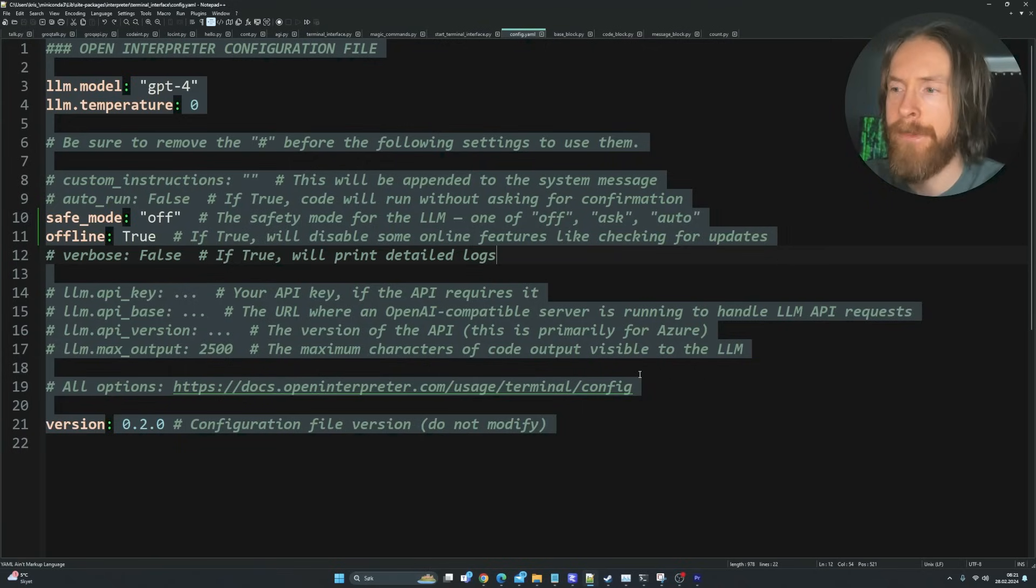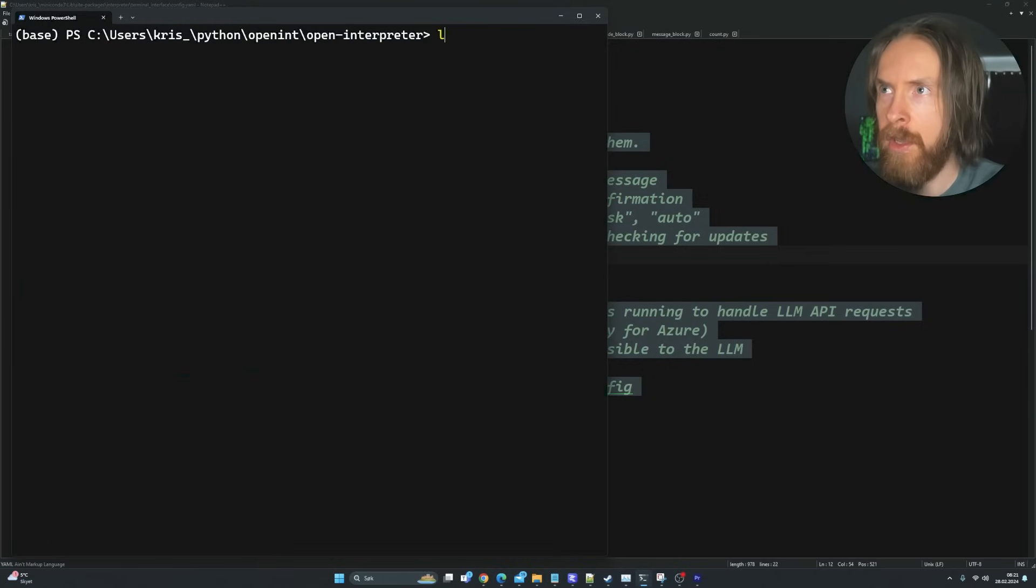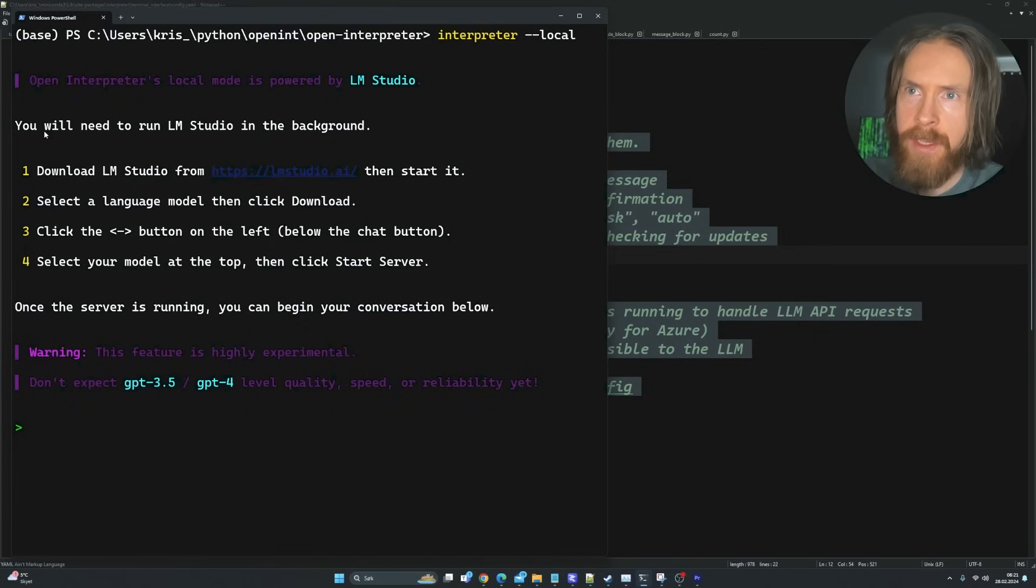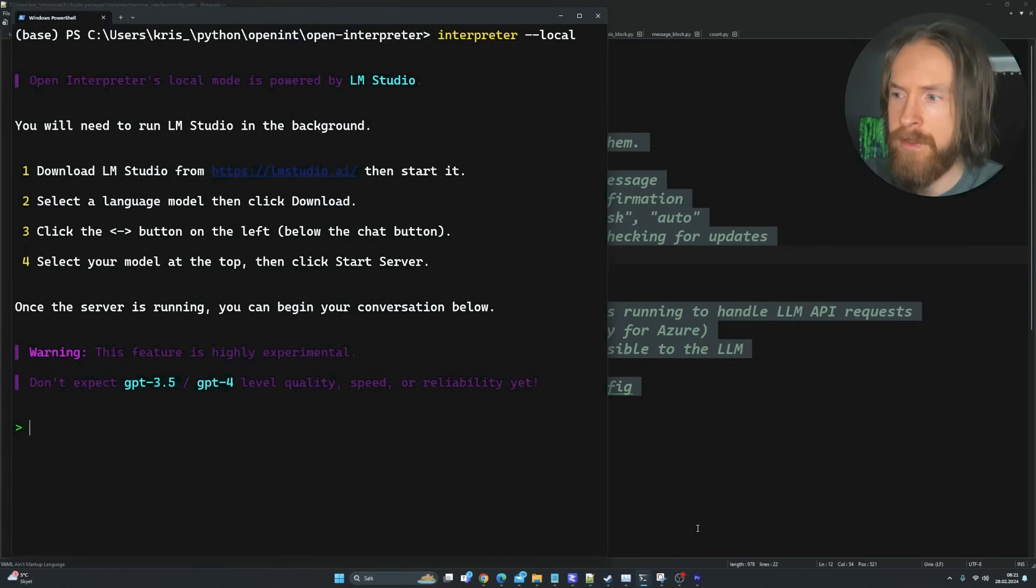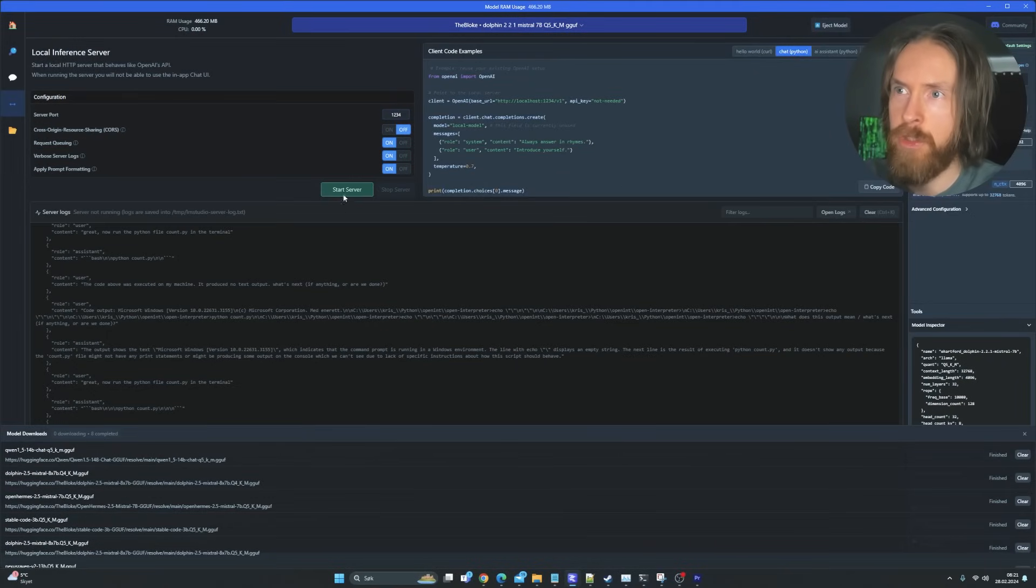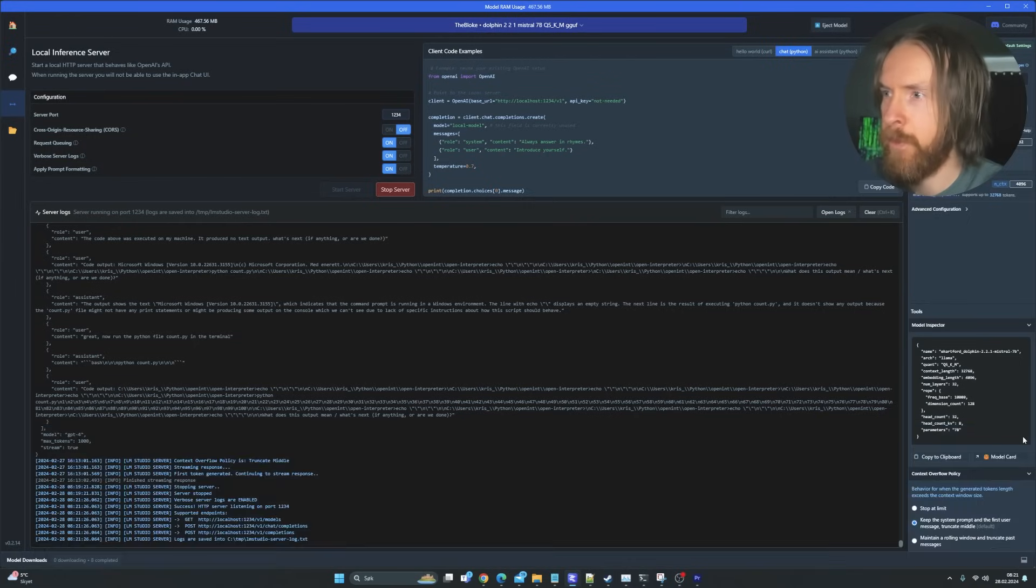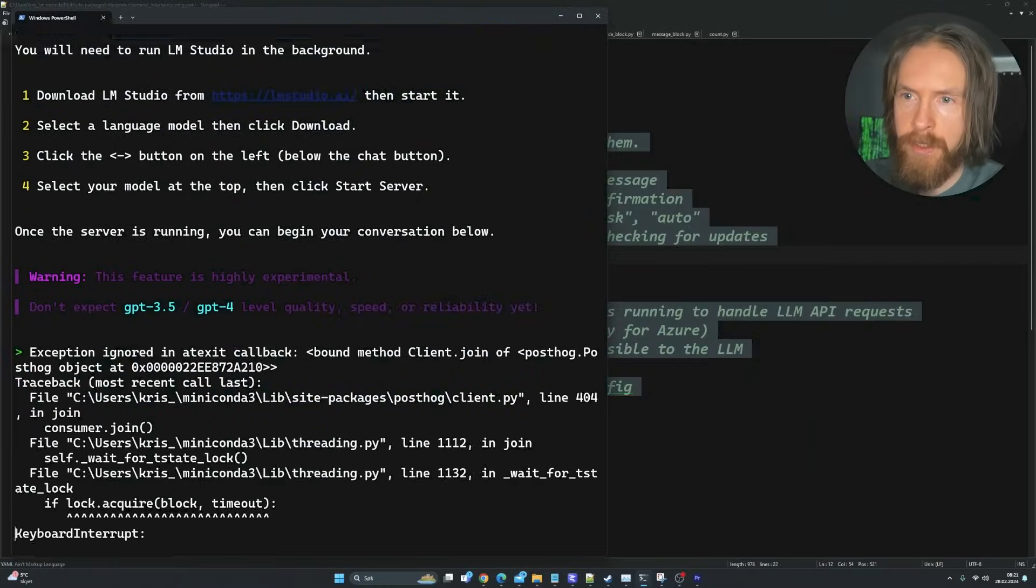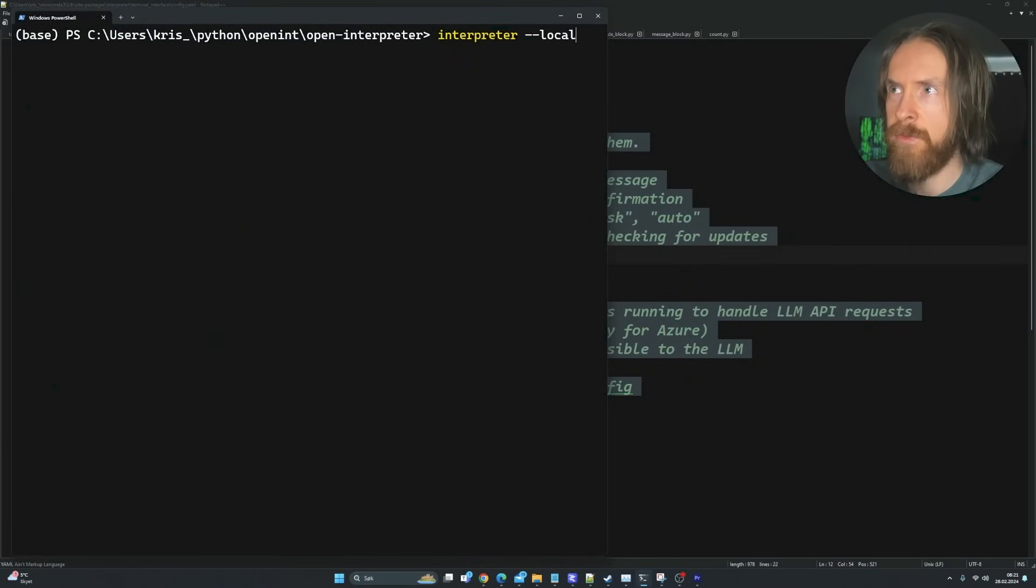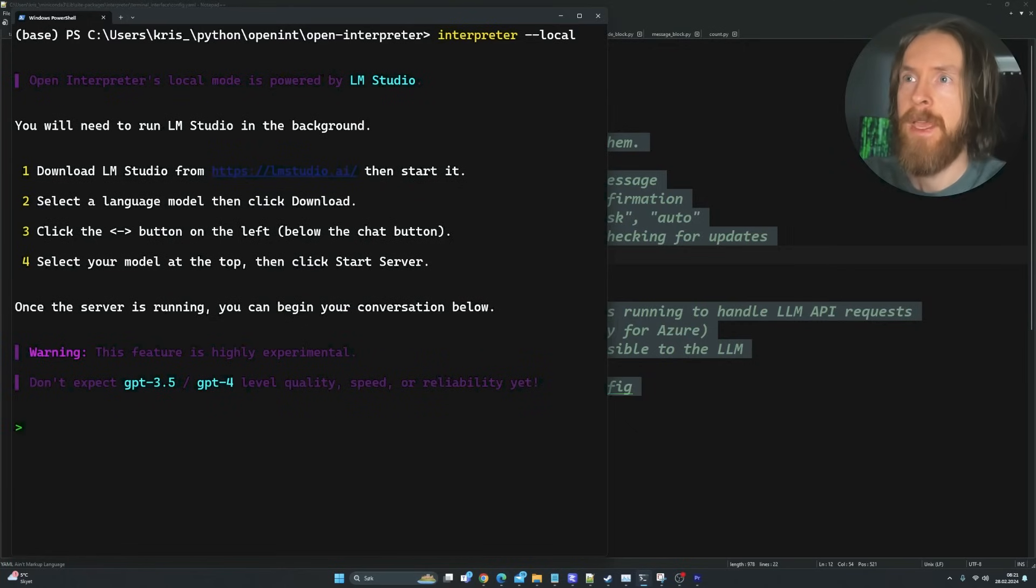If we go over to the terminal here now, I think it's just interpreter dash dash local. You need to run LM Studio in the background. So I have LM Studio here. I have a Mistral 7b model ready to set up. So I'm just going to start this server here. So we can just exit this again and just run it again. So now we should be ready to go basically on our local machine.